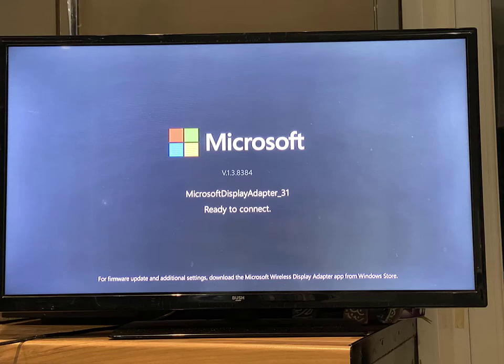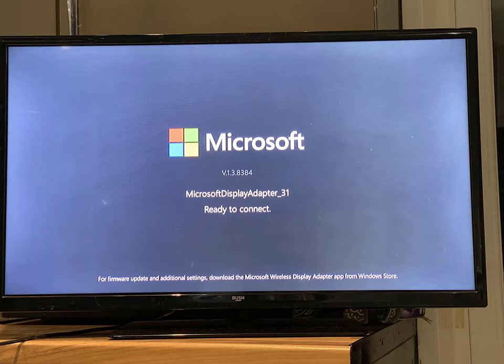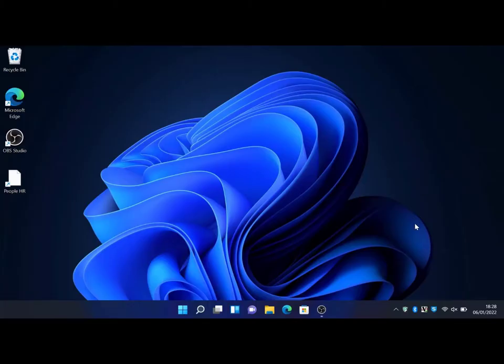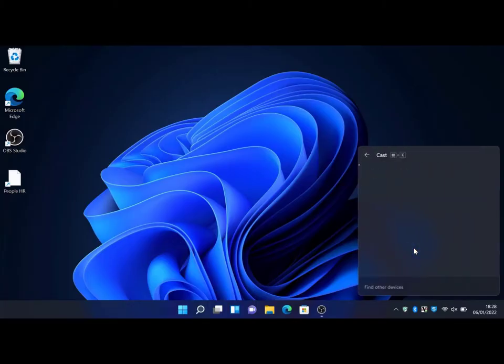Hey guys, welcome to the video. Today I'm going to show you how to cast your Windows 11 laptop to a Microsoft wireless display adapter. Let's jump straight into the Windows 11 computer. Simply hit the Windows flag key